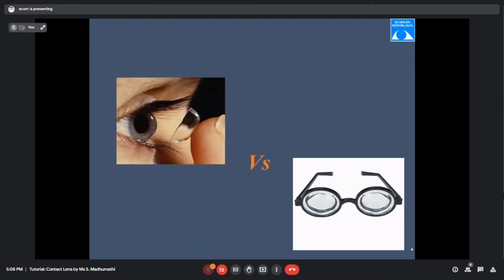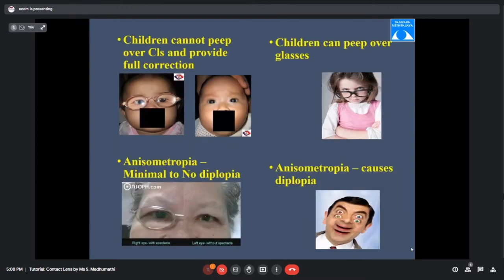A few case scenarios where contact lenses are better than spectacles: in children with unilateral aphakia wearing thick glasses who also need amblyopia therapy, children tend to peep over their glasses, so spectacle vision is not helpful. With contact lenses, the child is forced to see through the lens regardless of eye movement, making amblyopia therapy more successful.